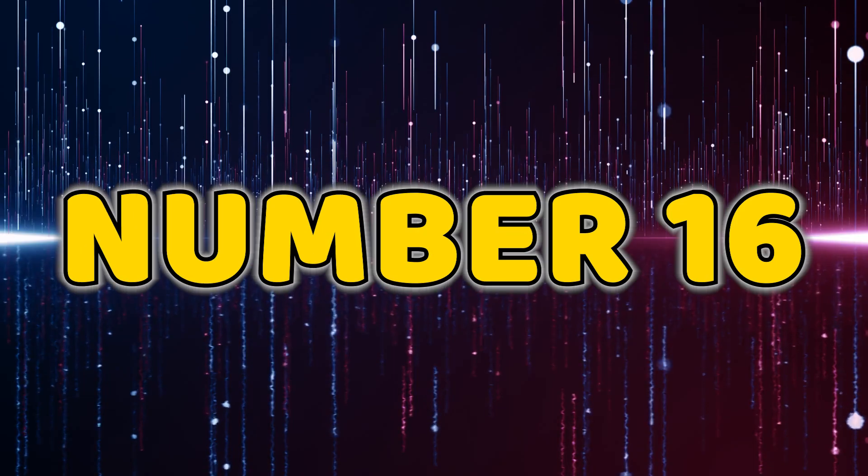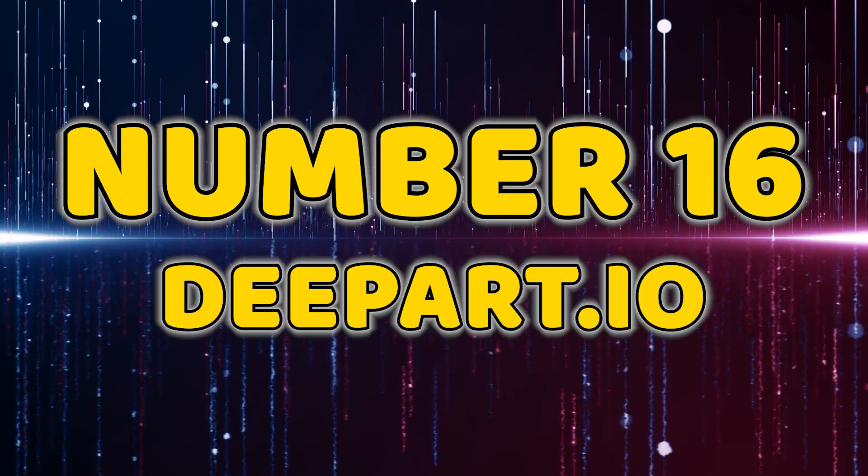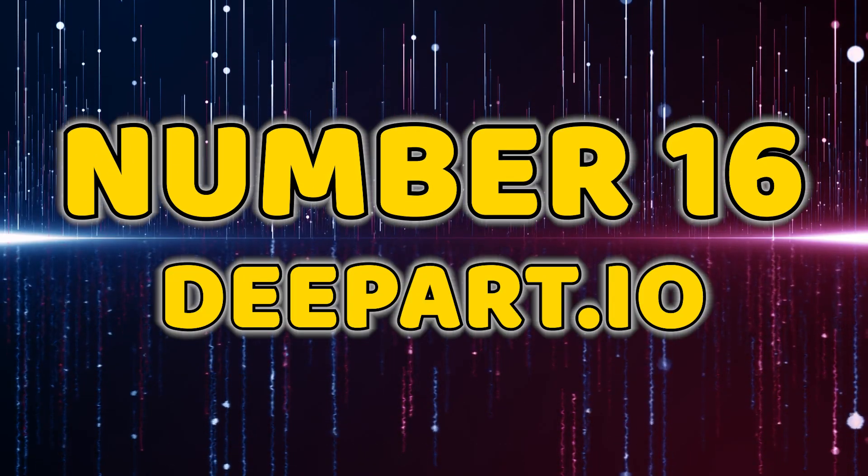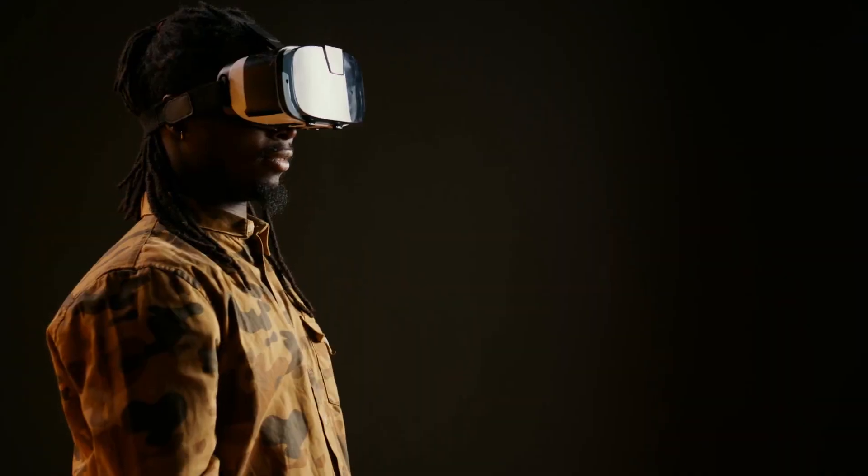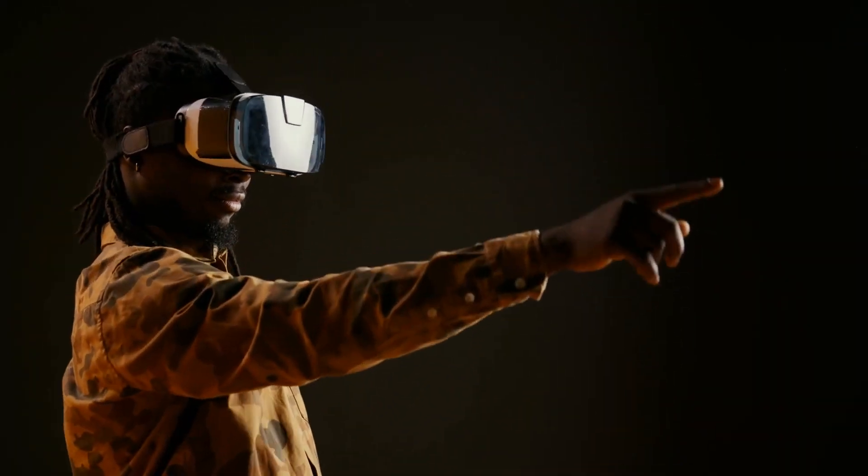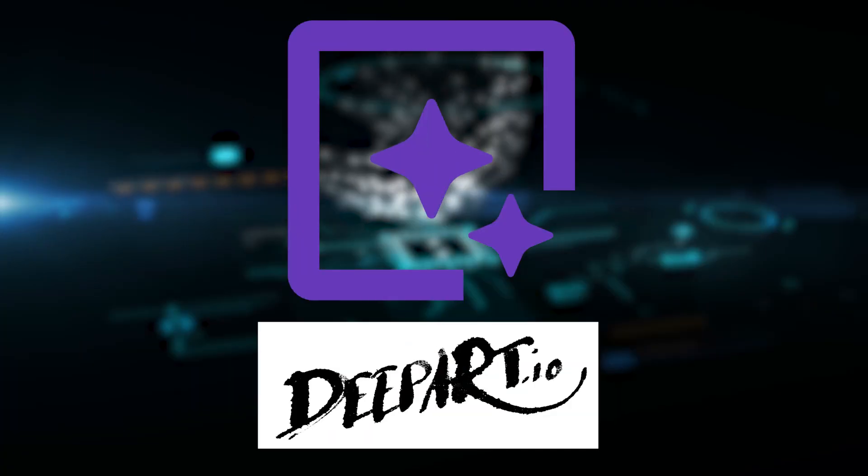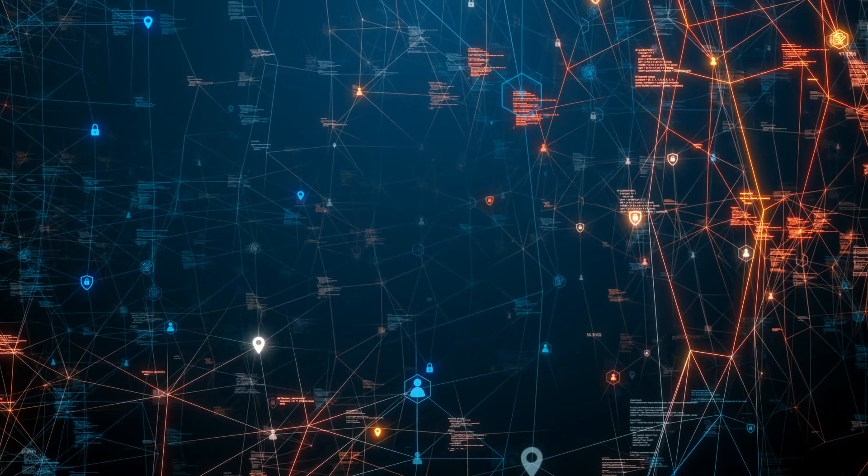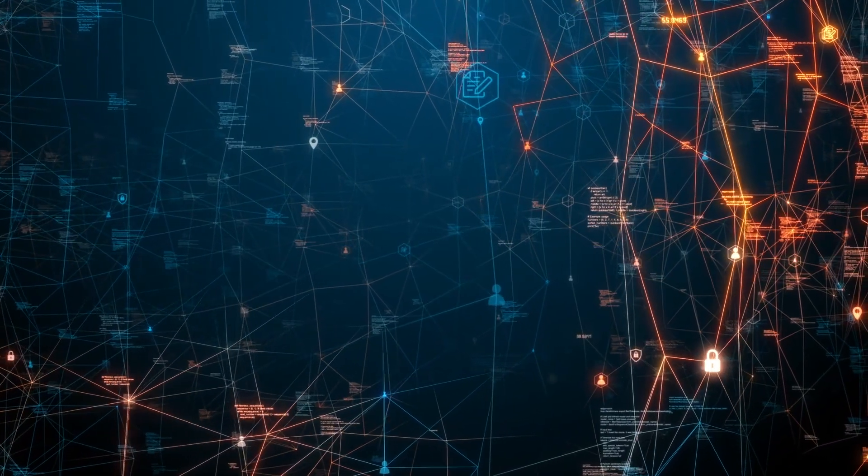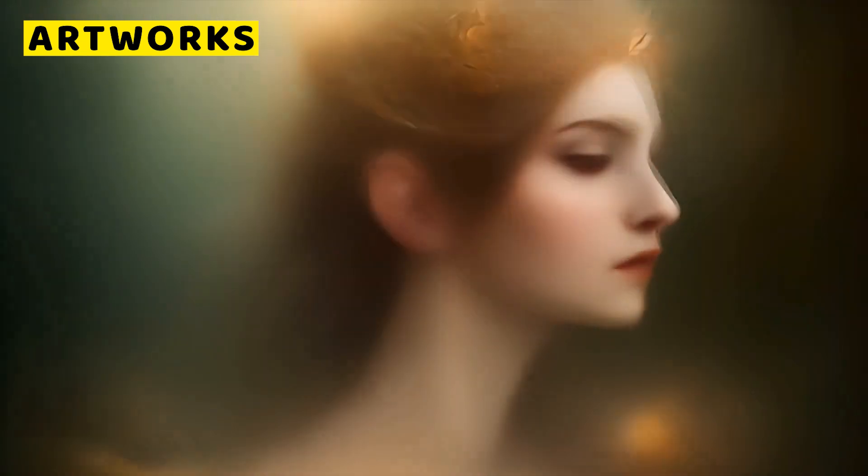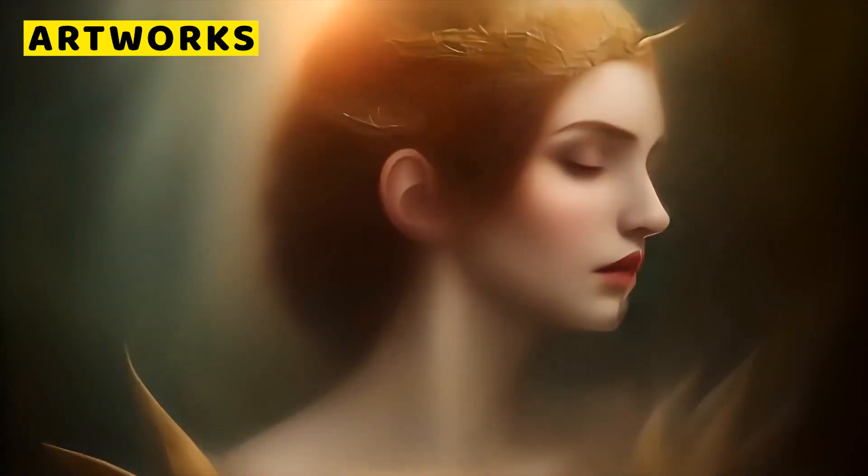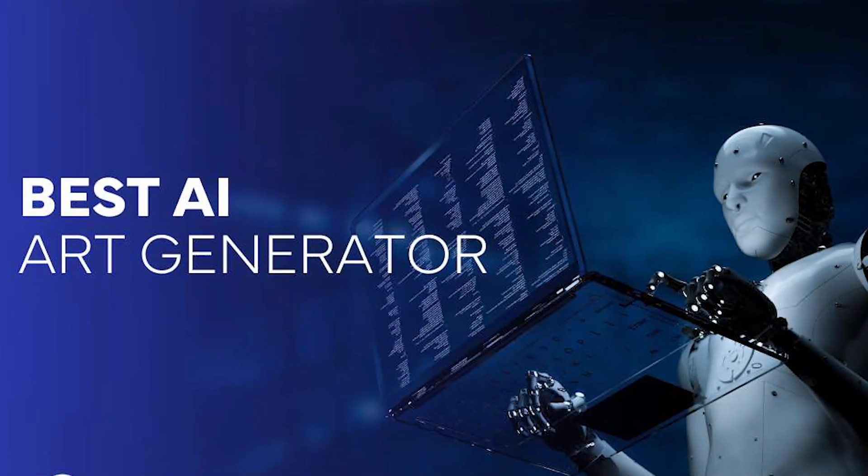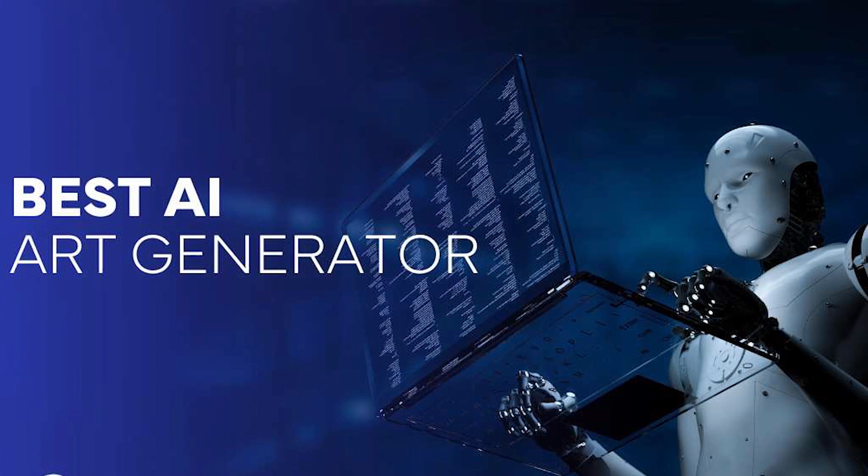Number 16, DeepArt.io. Prepare to turn your artistic visions into reality with DeepArt.io at number 16. This tool uses deep neural networks to transform your photos into artworks inspired by famous artists. Unleash your inner creativity with this fascinating AI-powered art generator.